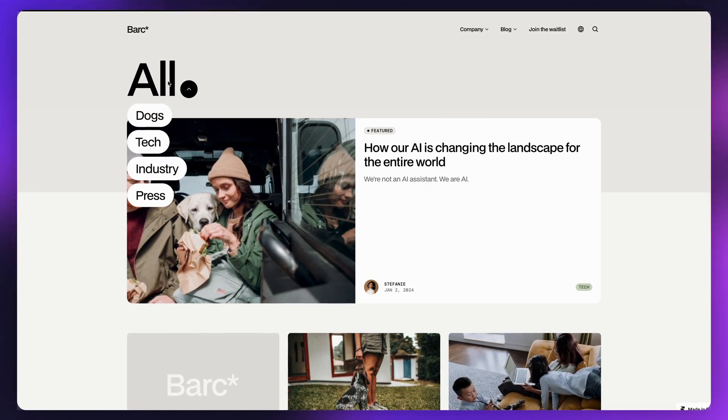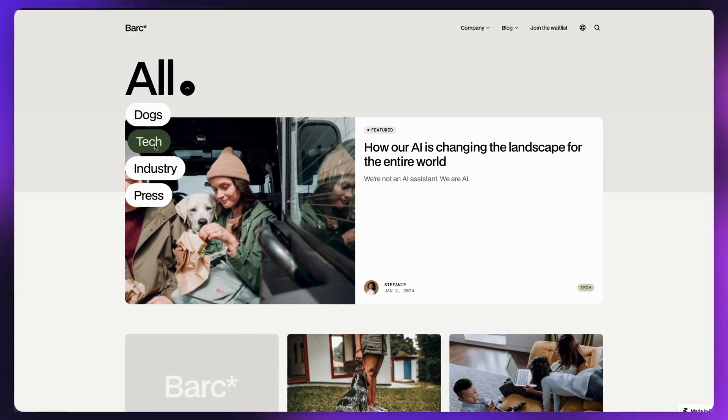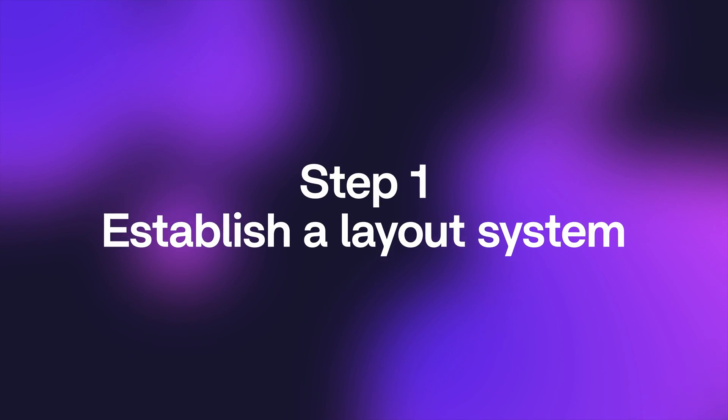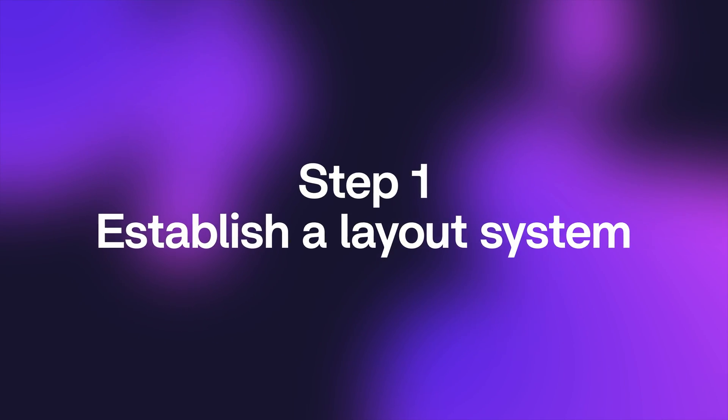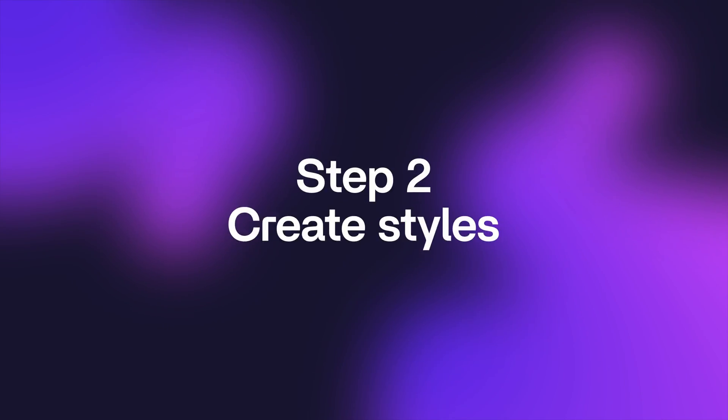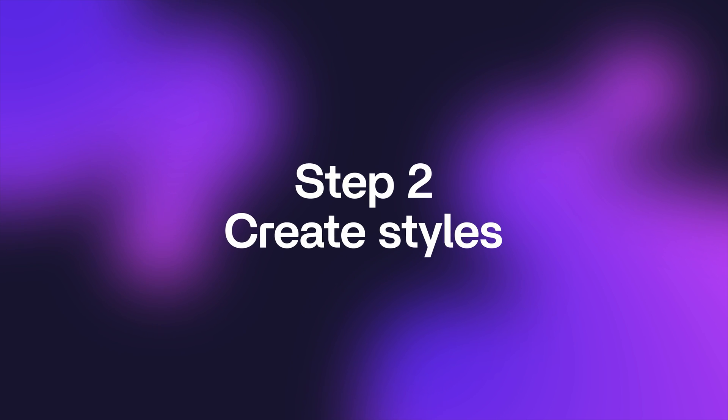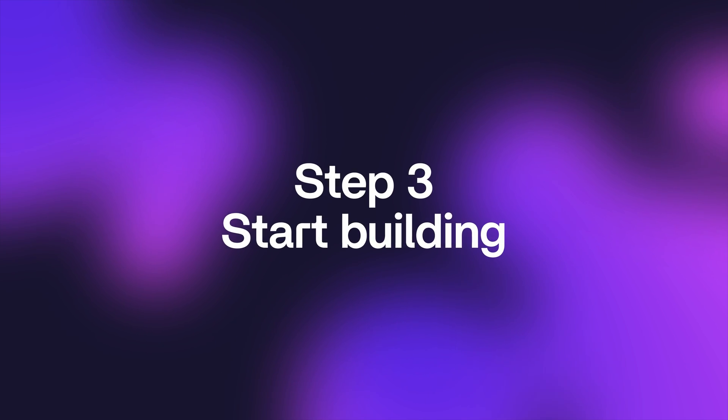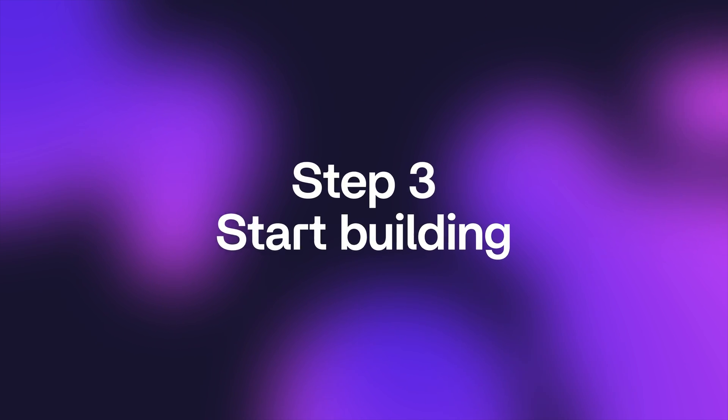And I'm going to share with you what my process looks like going from Figma to Framer. I'm going to break down each of these items, but high level, there are three things that I do when I get started. The first is establish a layout system. The second is create styles. And third is start building. And in that third one, by the way, I'm going to get into the Figma to Framer plugin, my thoughts on it and why I don't always use it. So let's get started and dive into the first one, establishing a layout system.